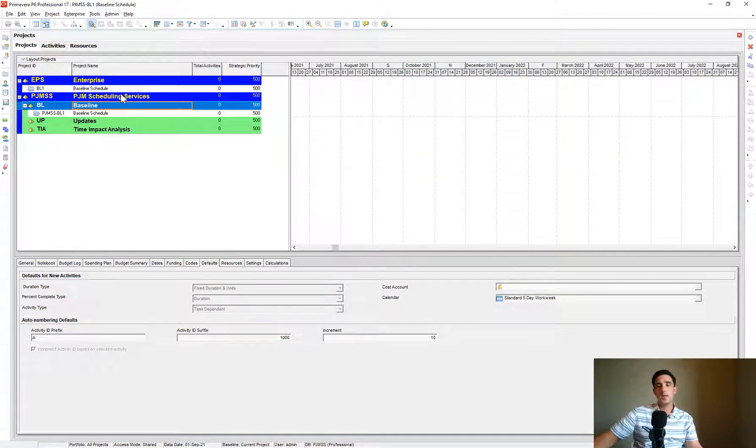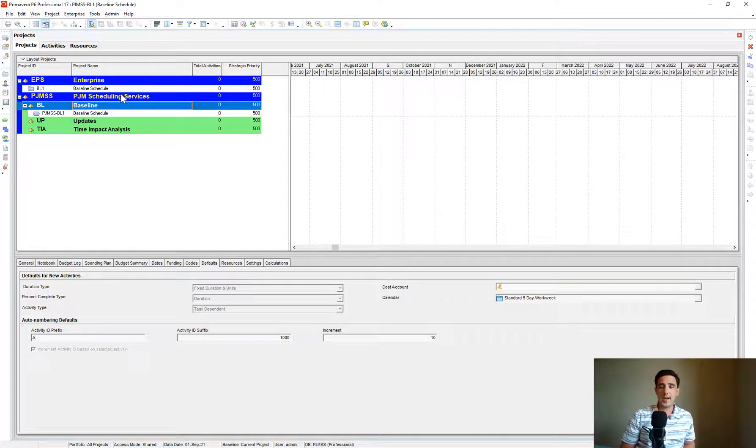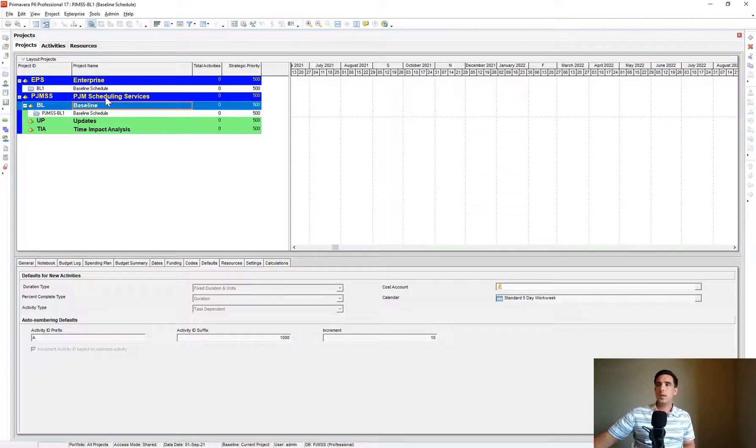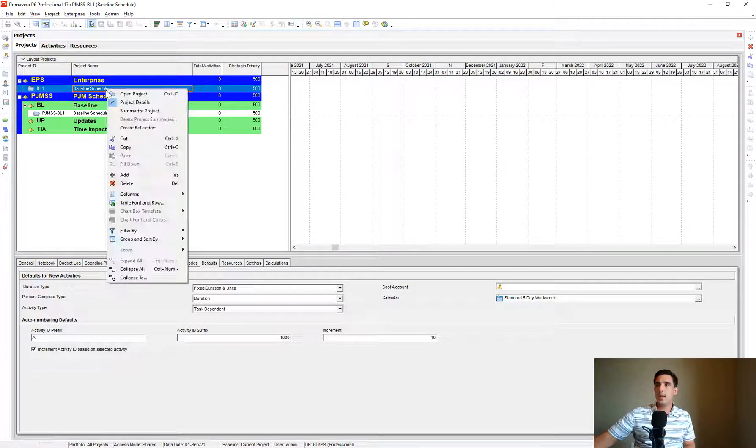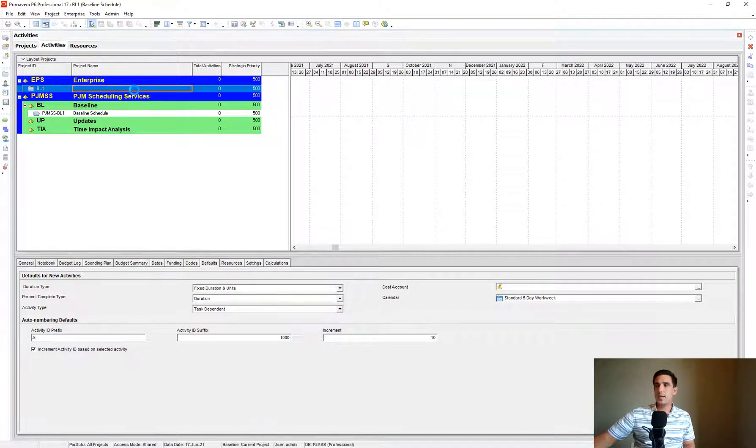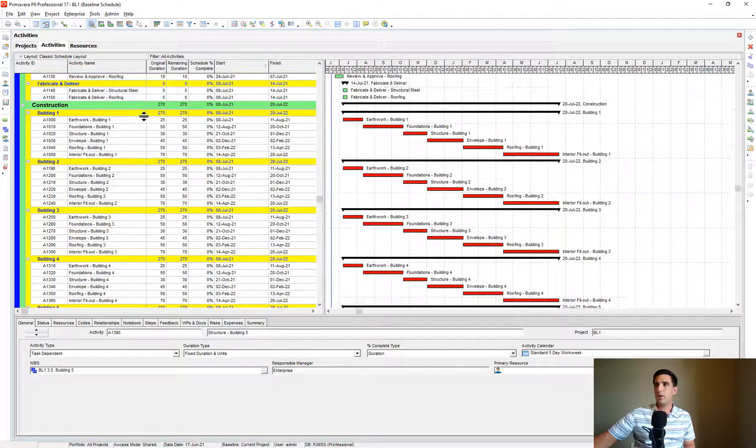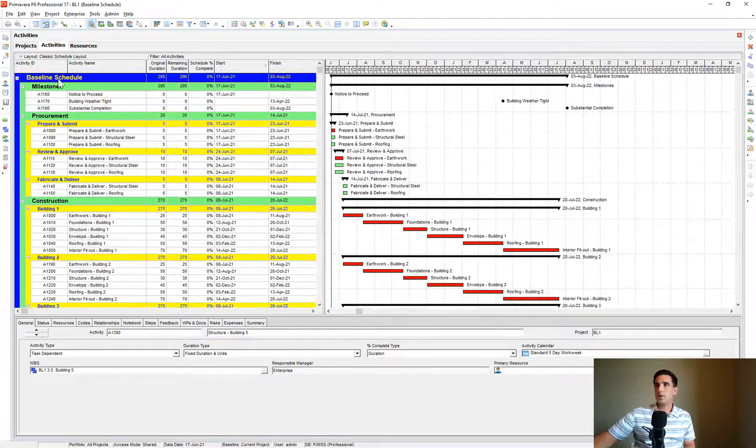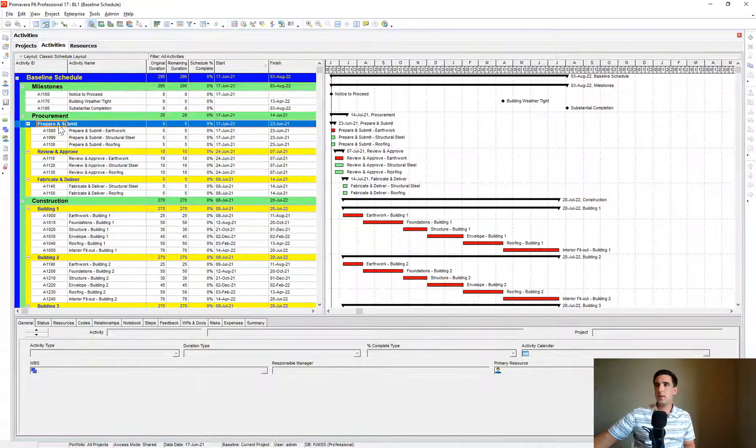We want to have an organizational structure for our activities when we add them. In our example project that we're aiming to create right now, the Work Breakdown Structure looks like this. We have Milestones, Procurement, Prepare and Submit.